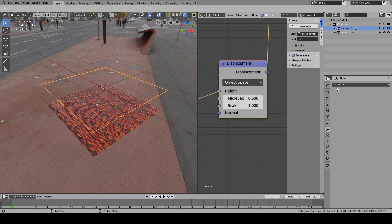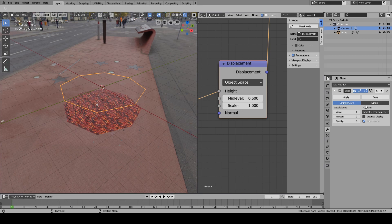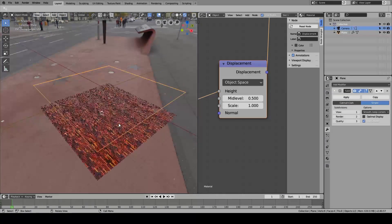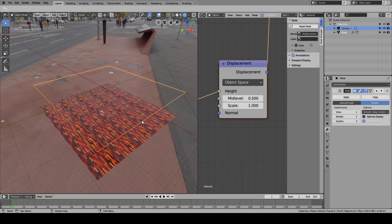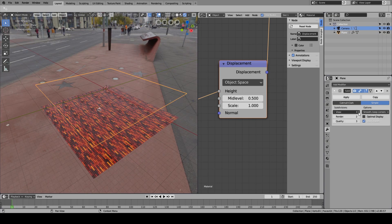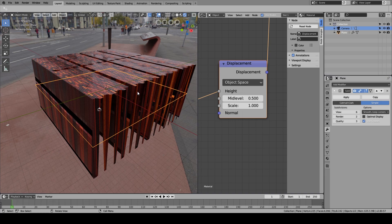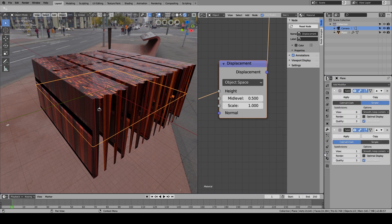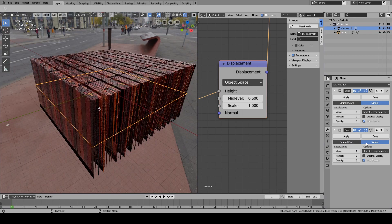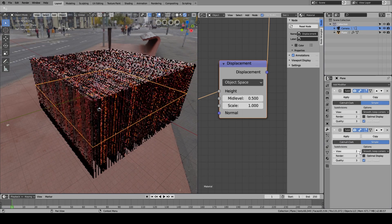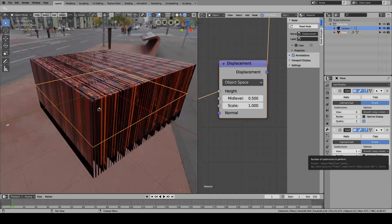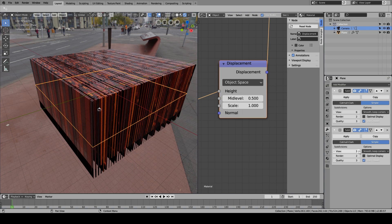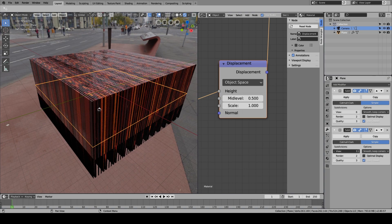Come over here to the modifiers and add a subdivision surface. The reason this is happening is because Blender doesn't have enough geometry, so we're just gonna give Blender the geometry it needs to make the shape that we wanted to make. Just add subdivision modifiers until you get the final shape that you want.